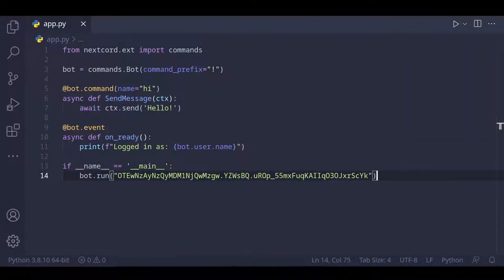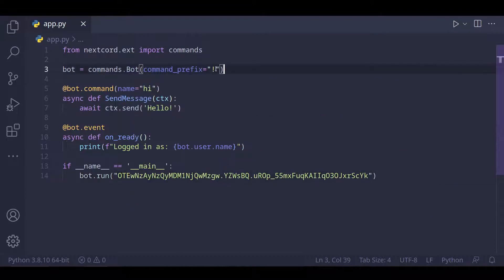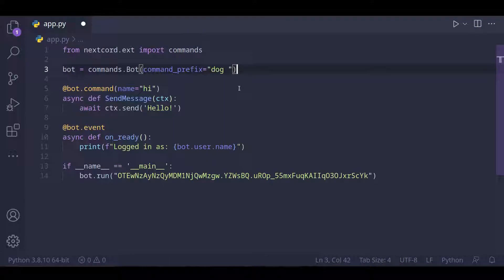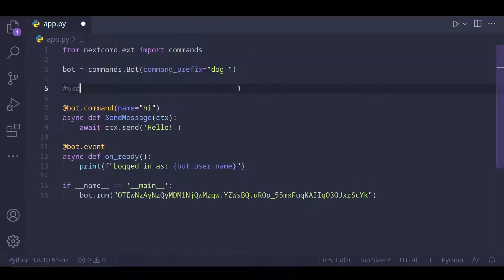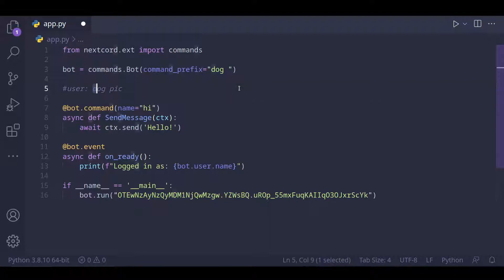Right now, as you can see, our command prefix for the bot is an exclamation mark. But since we're making a dog bot, we can change this prefix to 'dog' with a space right after it. This is because if a user types 'dog pick', the 'dog ' with the space would be the command prefix and 'pick' would be the command.